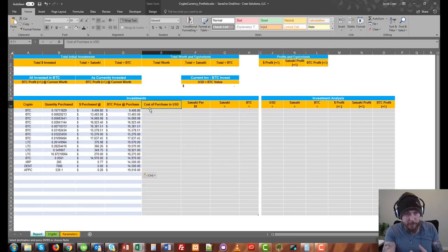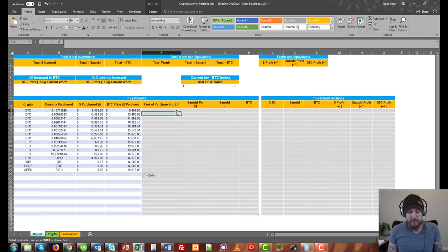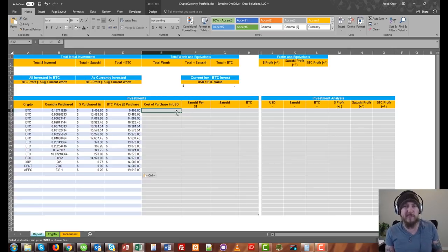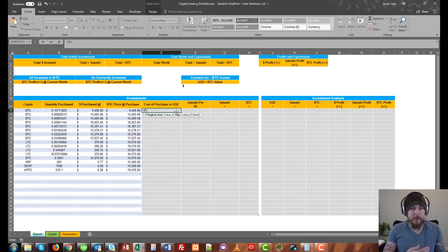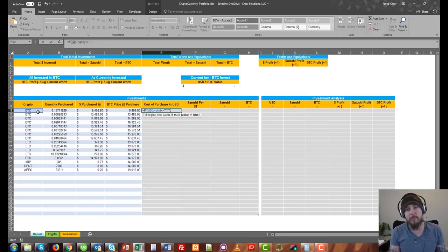The first thing we're going to do is fill out our investments table, and then we're going to fill out our analysis table. For investments, one of the things that's important so you don't end up with error messages and to keep things more aesthetically pleasing, we're going to do an IF statement on the crypto column. We're going to say: if this is not equal to blank, we want to do something; otherwise, we want it to be blank.